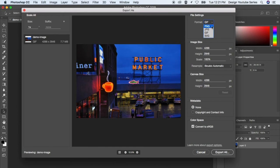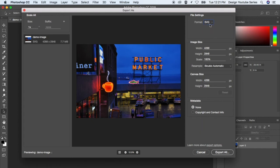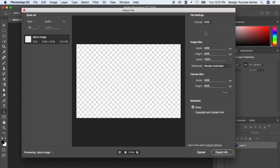SVGs are called Scalable Vector Graphics. They're resolution-less. They don't have pixels, which is why this isn't displaying.